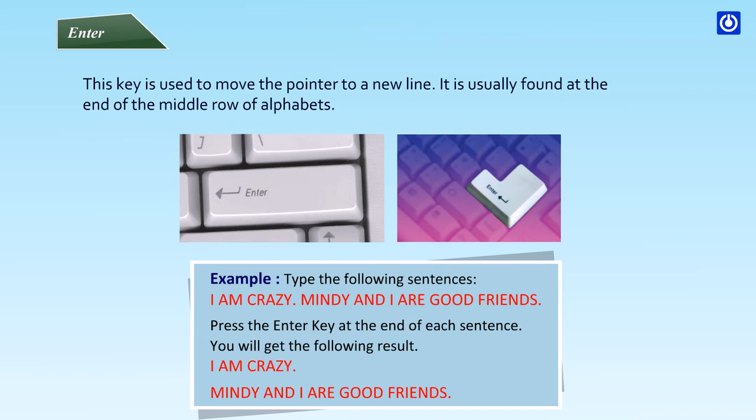Type: 'I'm crazy.' and 'Mindy and I are good friends.' Press the enter key at the end of each sentence. You will get the following result: 'I'm crazy.' on one line, and 'Mindy and I are good friends.' on the next line.